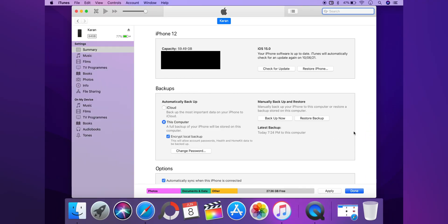Simply jump onto a computer and open up iTunes. Make sure your iPhone is connected to the computer — as you guys can see, I am running iOS 15.0, the first developer beta for iOS 15. The first part of the process is making sure you take a full backup of your iPhone on the computer.